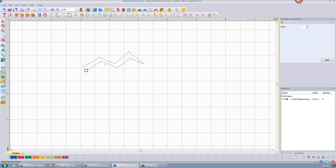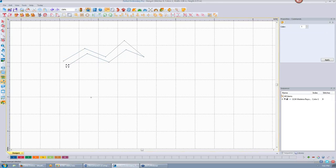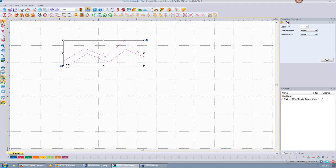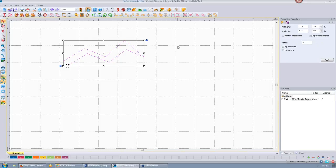If I add my stitch points, you can see the little dots are my stitch points. It doesn't have a stitch link. The only properties this has are the color, the start command which is normal, and the end command which is normal. That's it. The size can be changed, rotated and flipped. The stitch length is set by the digitizer. If you want really long stitches, this is the way to do it. It's also used for short tie-ins or tie-offs when you don't want the software to do it for you.